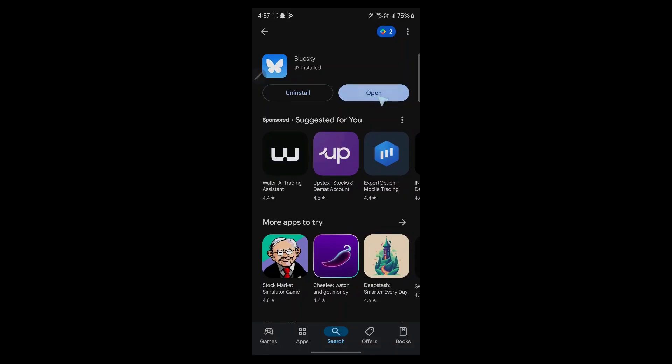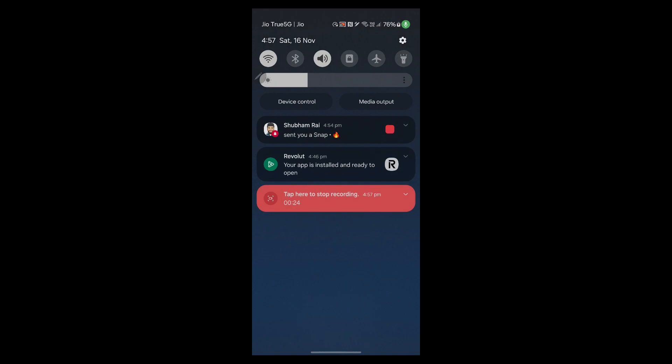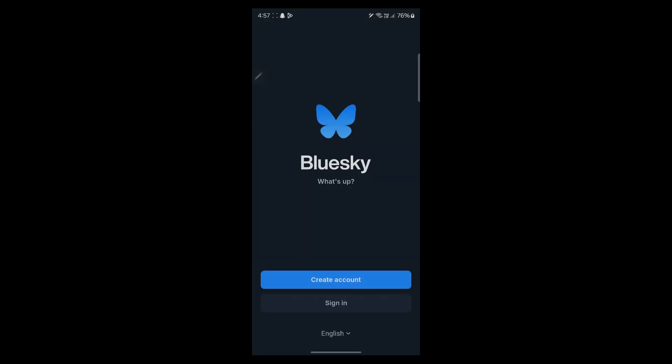Now click on the open icon and this will open up BlueSky application on your mobile phone, where you will have to simply click on the create account button on the first screen.